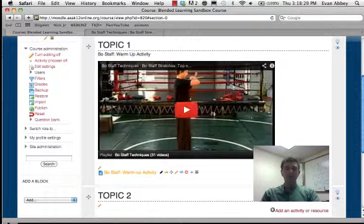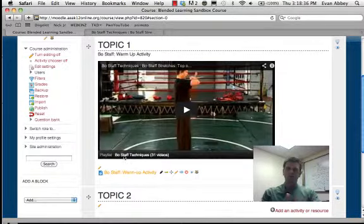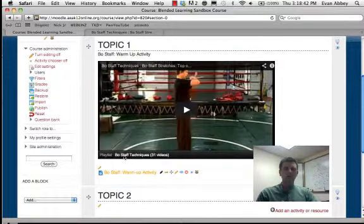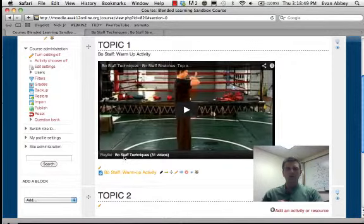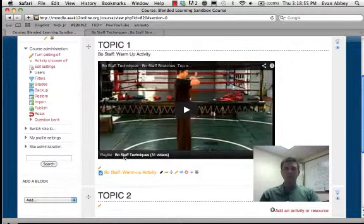Now, one thing you can do on YouTube is create a playlist of many videos. I'm not going to cover that in detail here in this tutorial, but feel free to Google it. In this particular case, this individual has 31 videos on bo staff techniques that I've put together into a playlist, and I can have directions for my students to click there and look at all 31 of them.